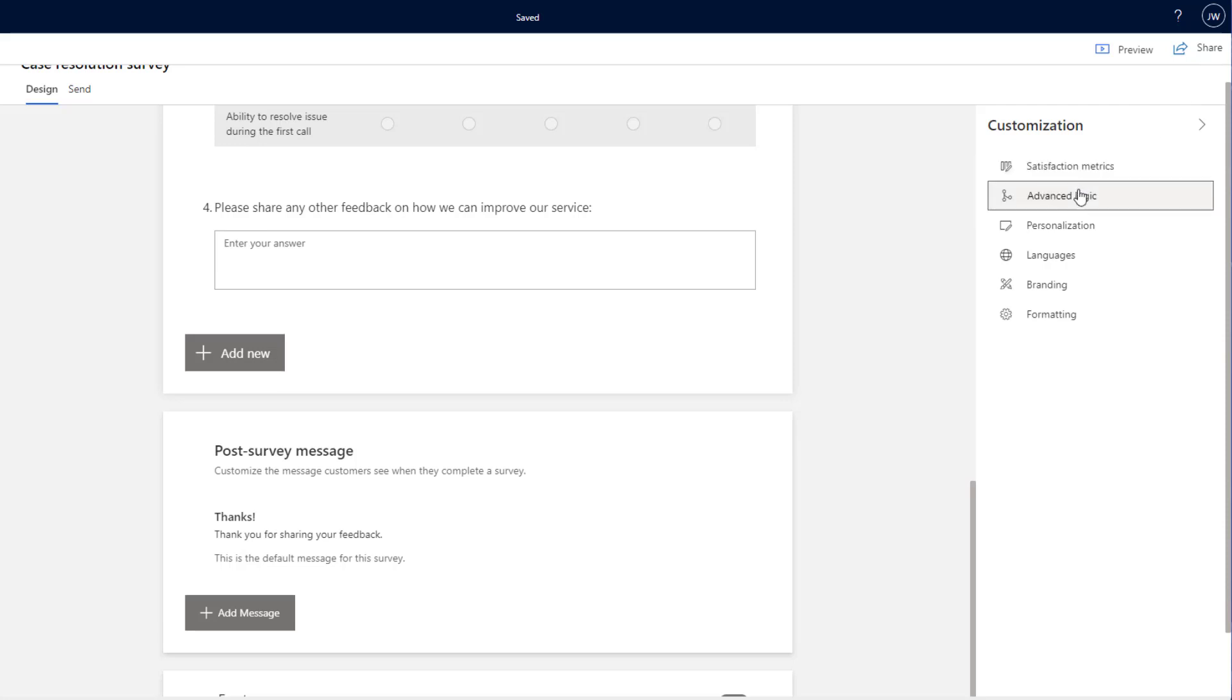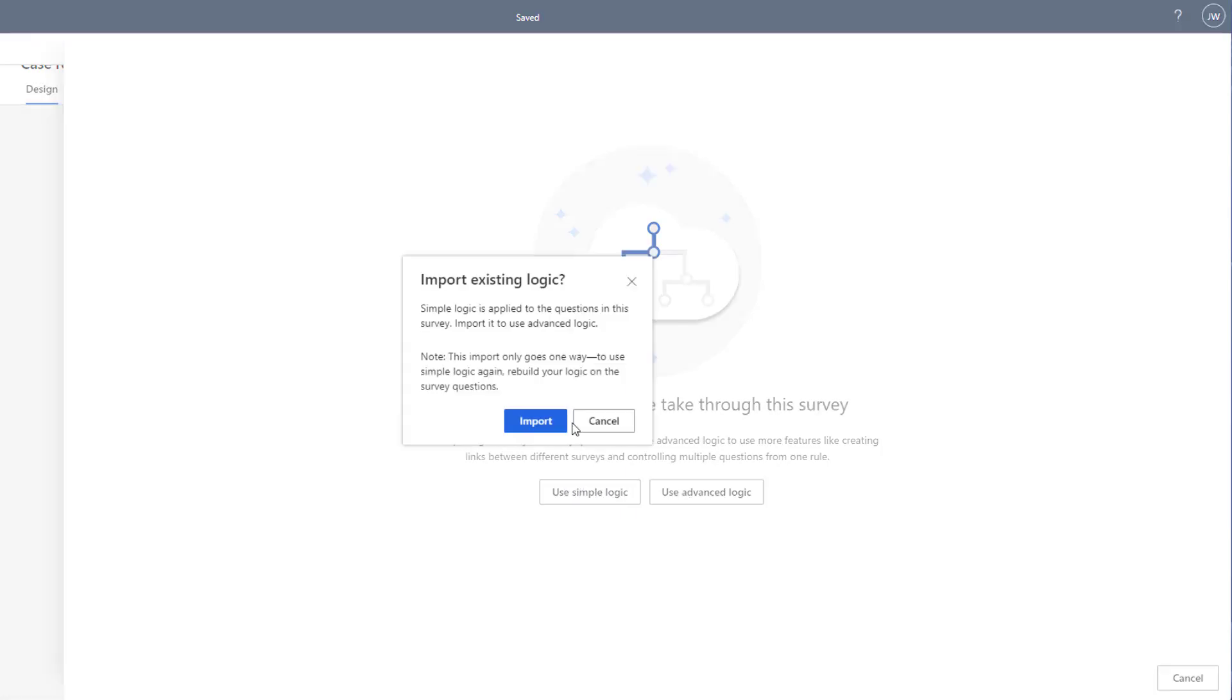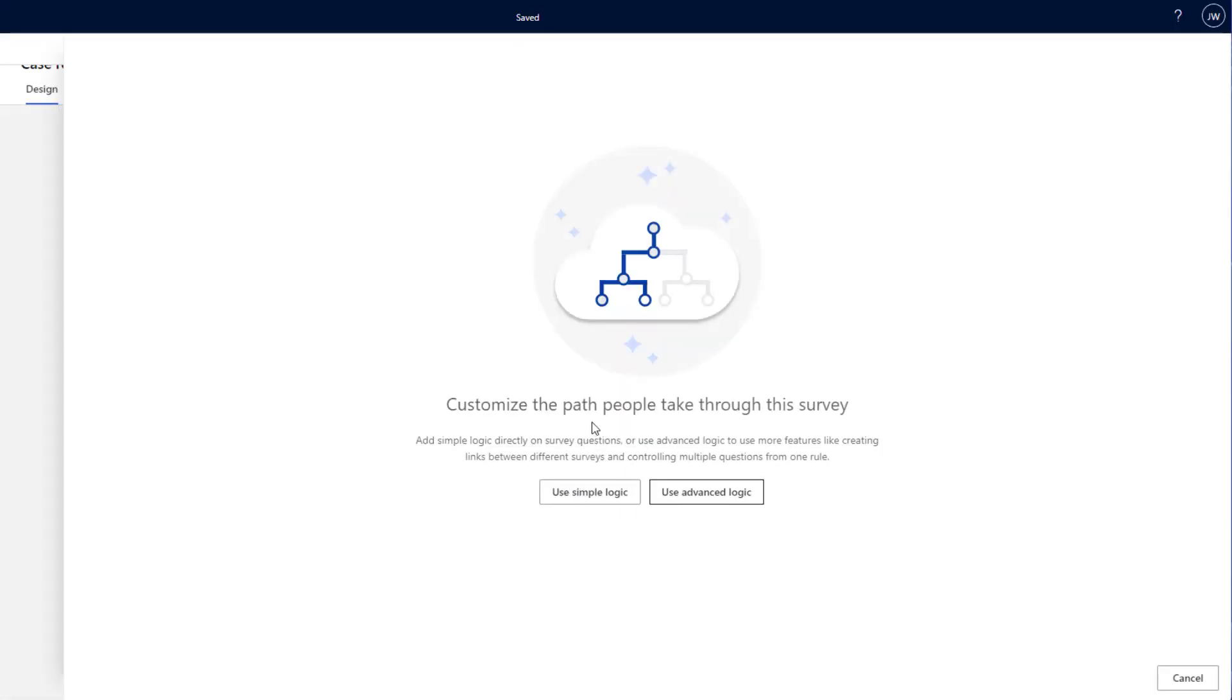Below this, we've got our advanced logic. So once again, this is where we can go in and we can hide and show certain things depending on what we want to show the user. We've got simple logic, which is what we just saw. And there is also an advanced logic option if you want to use that as well.